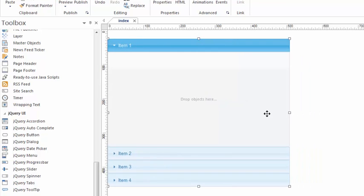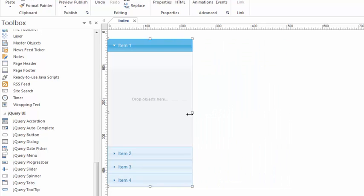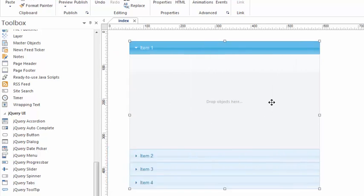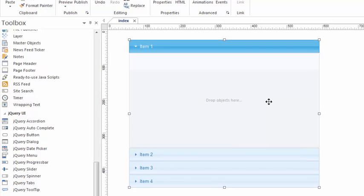You can turn it into a menu and you could make it as narrow as you want. And there's just a lot of things you can do with the jQuery accordion on your website.